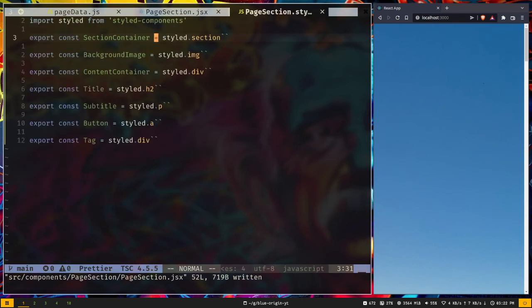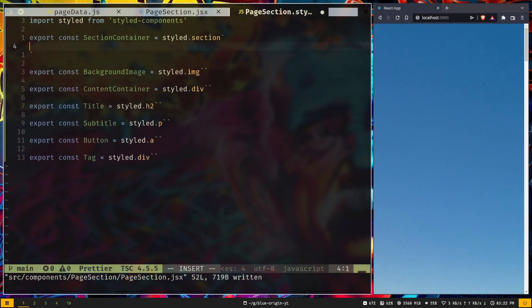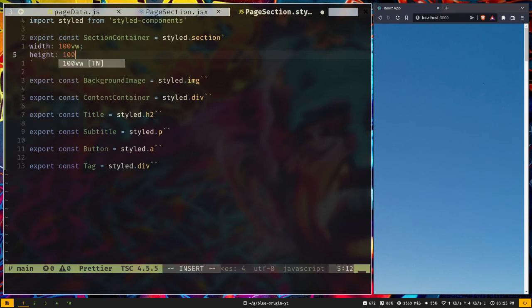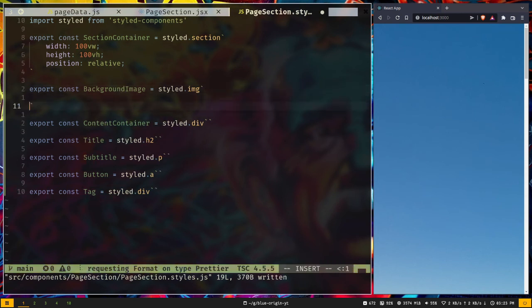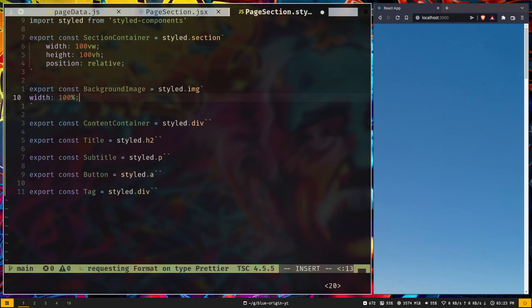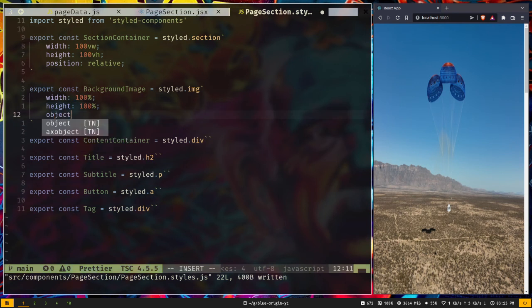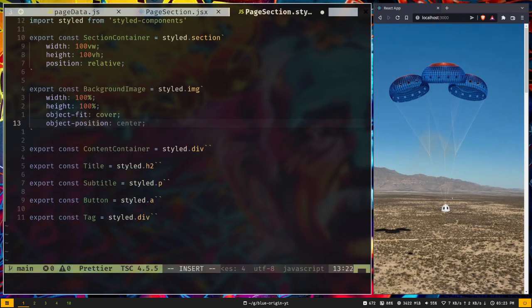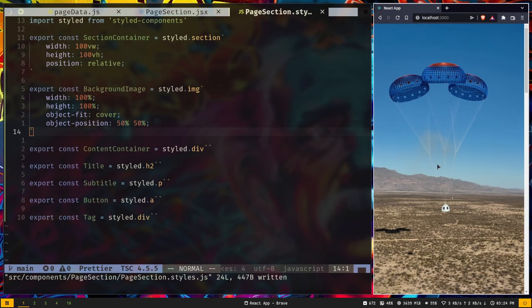Now let's style the components. We want each section to take the full height and width of the screen. On SectionContainer, let's add width of 100vw, height of 100vh, and position relative. For BackgroundImage, width 100%, height 100%, object-fit cover, and object-position 50% 50%.